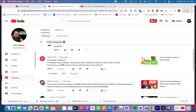This video comes in response to a question from Didier Otoy who asked: I'm looking to share a specific contact group with a colleague, friends, or with my wife on iCloud. Do you have a video on that as I have not found it yet on your channel? And the answer at the time was no, I did not have a video on that. This video is in response to that.